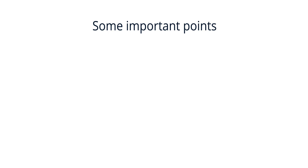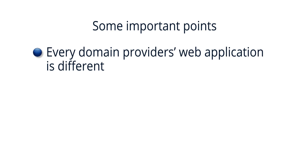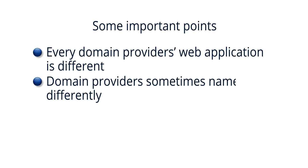It's important to mention because every domain provider's web application interface is different, and they sometimes name things differently.